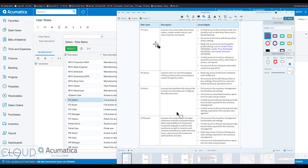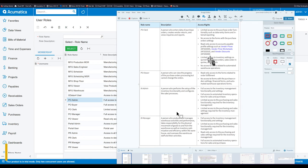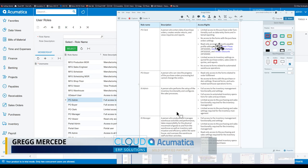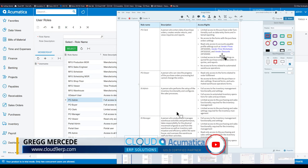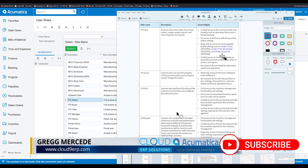You can see here PO clerk has very limited access to purchase orders and not much else throughout the system. Can look at vendor pricing to see how things are structured. A purchase order viewer is read-only.